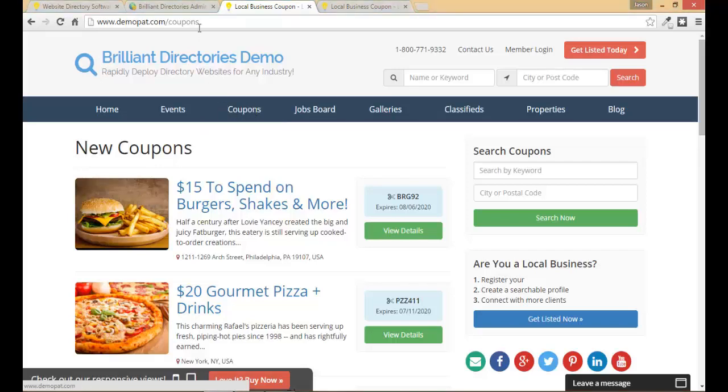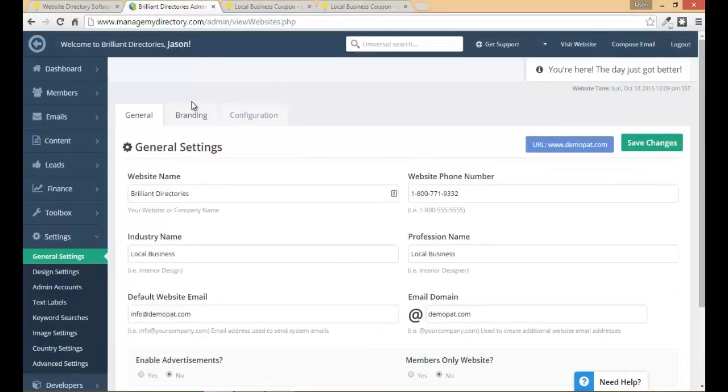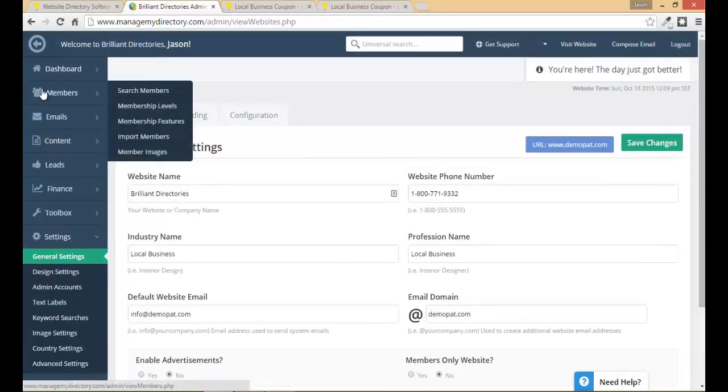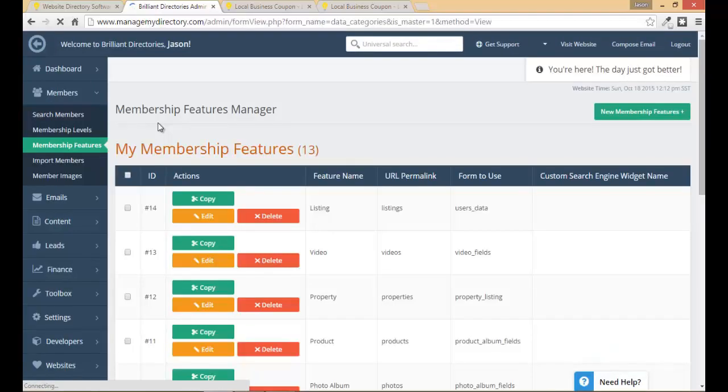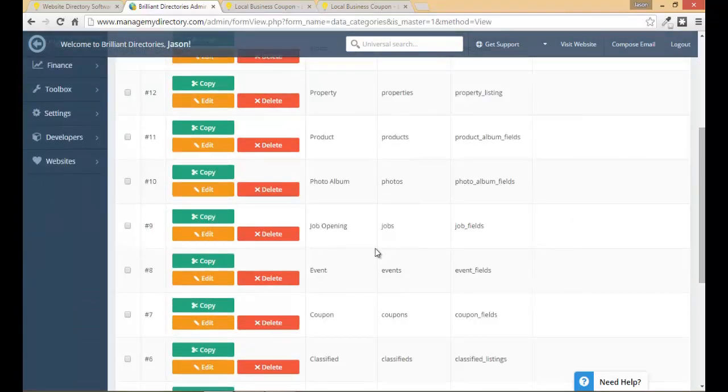So the first thing we want to do is go into the admin area and under members we want to go to our member features. You'll have a list of the member features on your site such as the products and properties and photo albums. Again to remind you this is the type of content you or your members can publish.